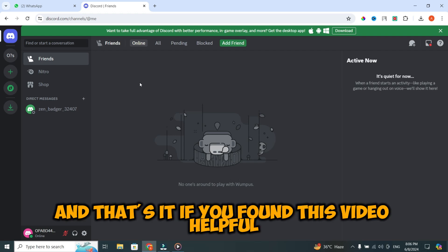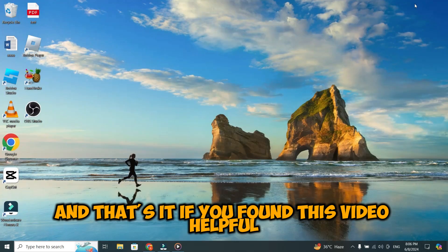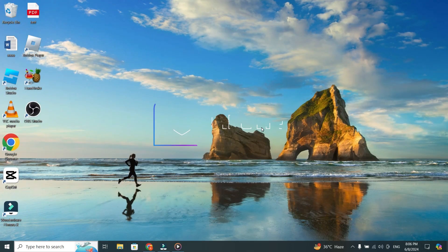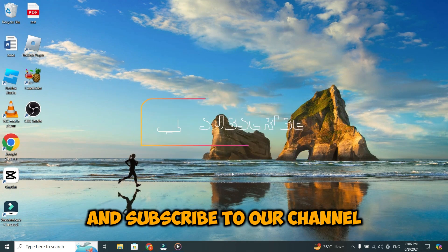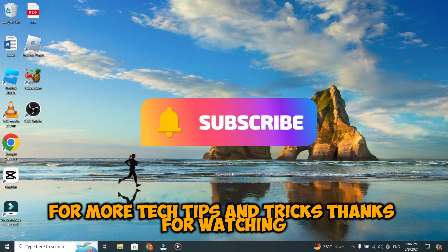And that's it. If you found this video helpful, don't forget to give it a thumbs up and subscribe to our channel for more tech tips and tricks. Thanks for watching.